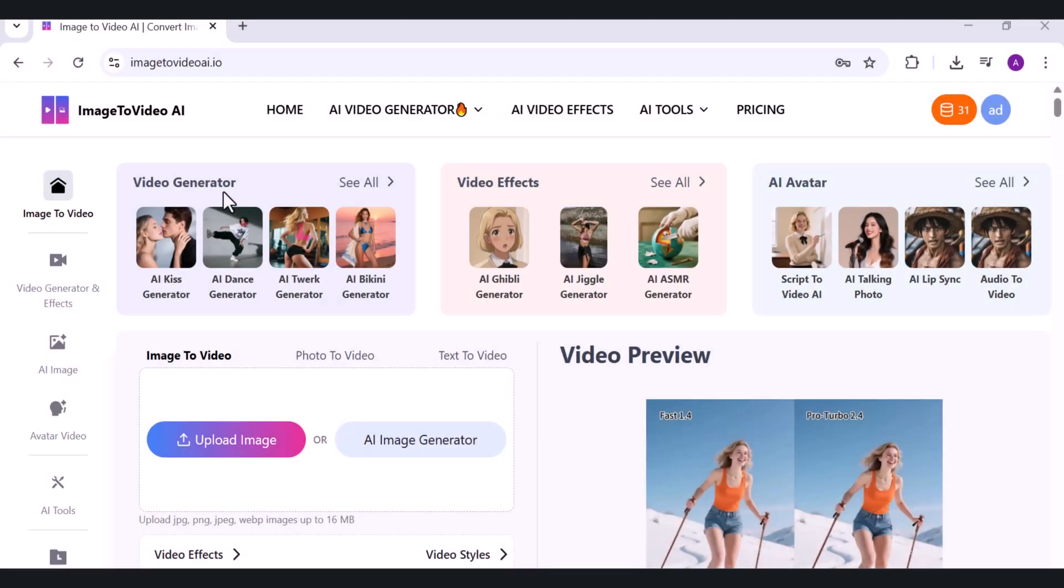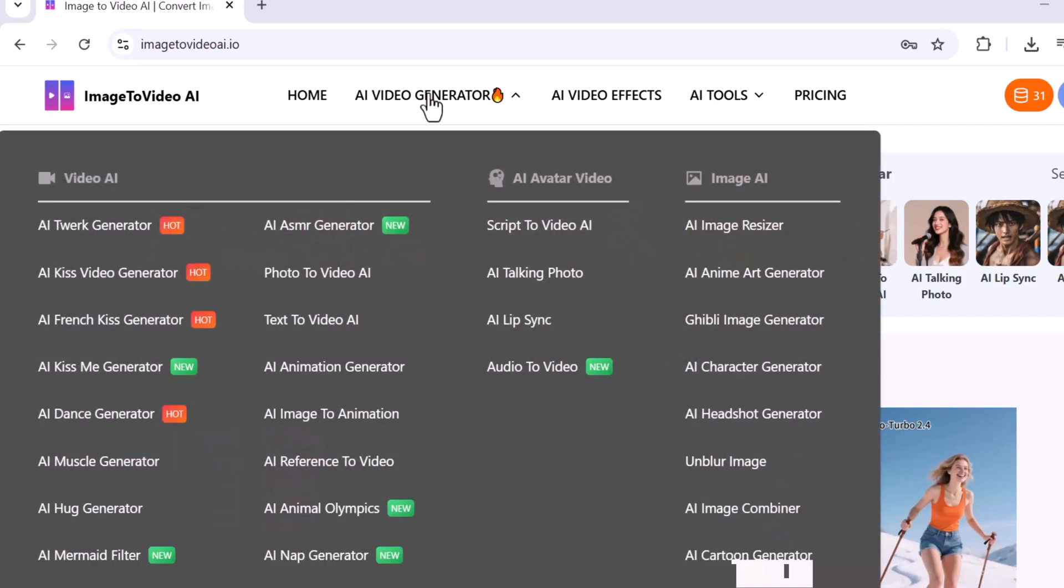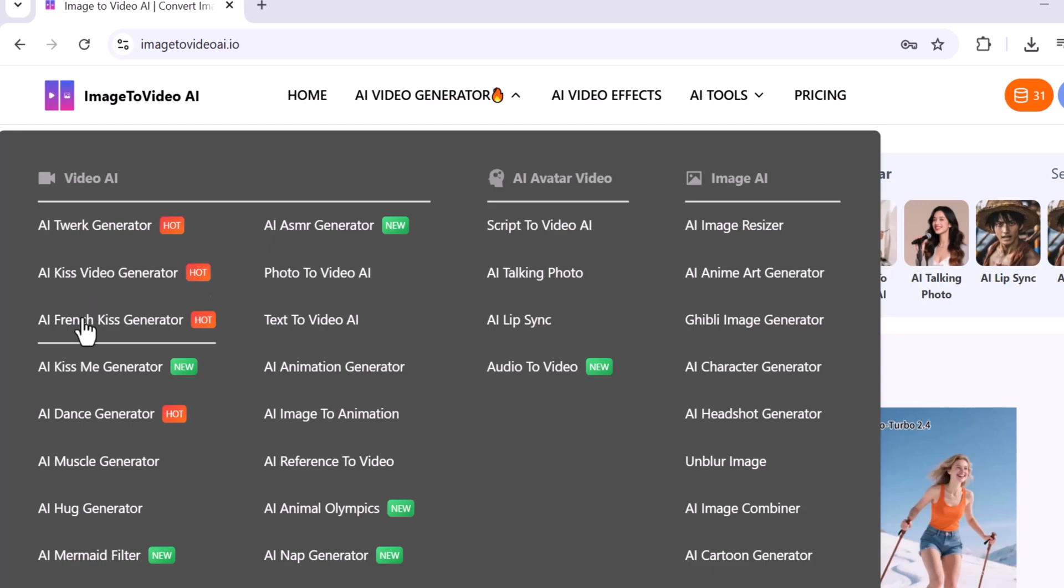Once you sign in, the tool automatically takes you to the dashboard. At the top you'll see the Home tab, followed by the AI Video Generator tab which includes different types of powerful AI video generators.